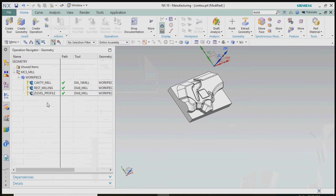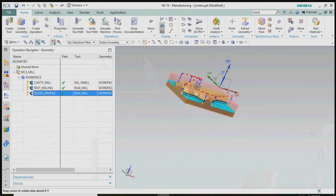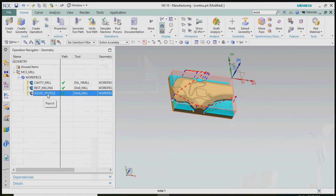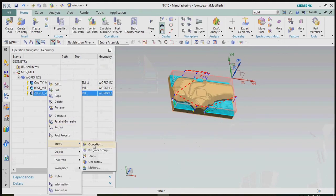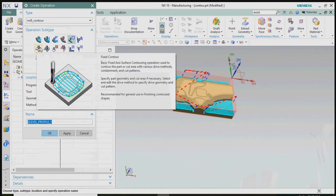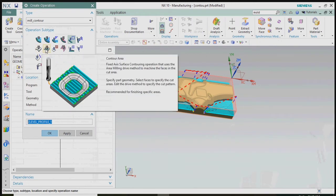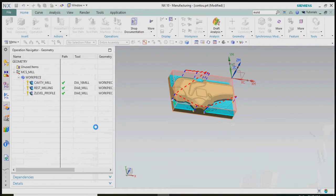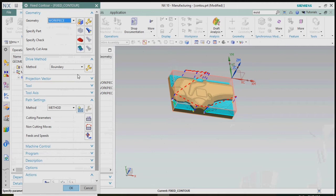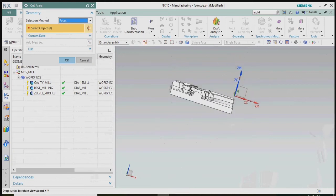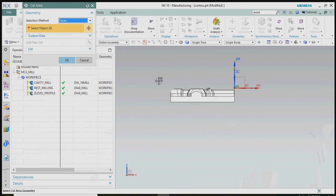Here we get finishing of wall and floor. Now we plan to finish the profile using the fixed contour concept. Go to insert operations — in the mill contour concept we have a subtype of fixed contour, which is used for finishing contour profiles. We need to specify the cut area by selecting the specific cut area.